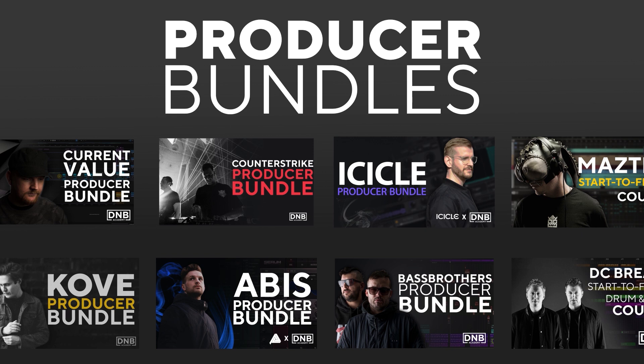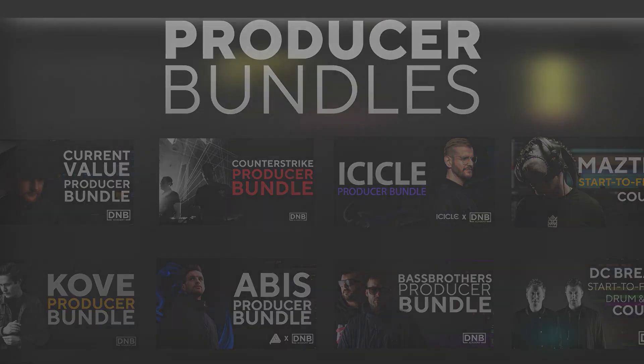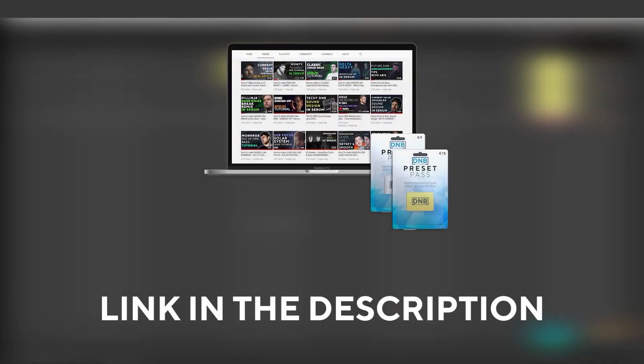and many more, showing you how to make tracks from start to finish with all project files, presets, samples, etc. included. And speaking about samples and presets, if you want the ones from this video, consider joining Preset Pass. The link is also in the description.